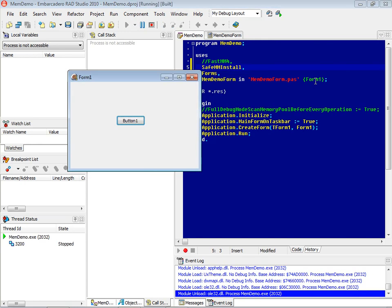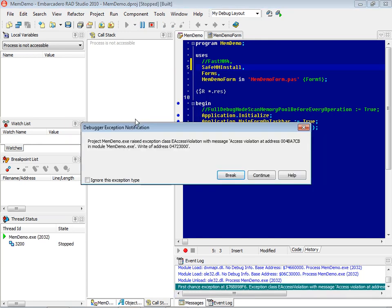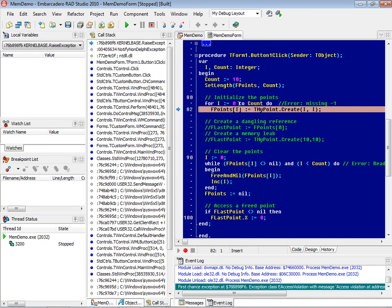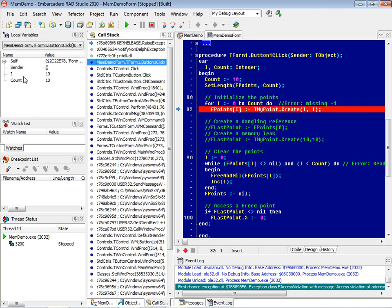Running again and clicking the button, this time we actually get an access violation — we don't get an error dialog. That's one thing I should mention about SafeMM: you have to use it under the debugger so the debugger can catch the access violation, which is generated in response to any memory error detected. Looking at the call stack, we can see the count is 10 and count is 10. Since it's zero-based, we've written off the end of the array, which is what caused the error.